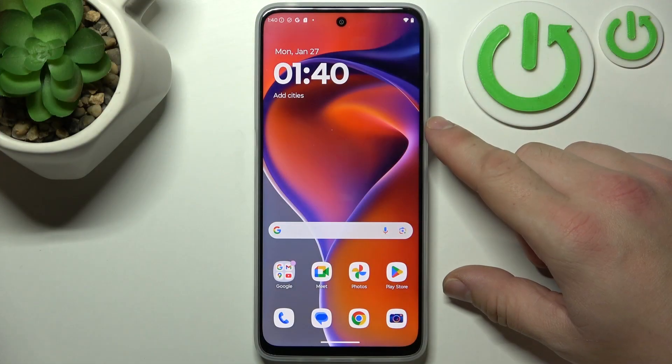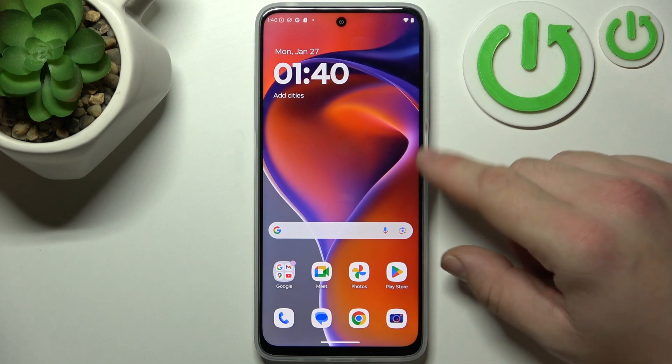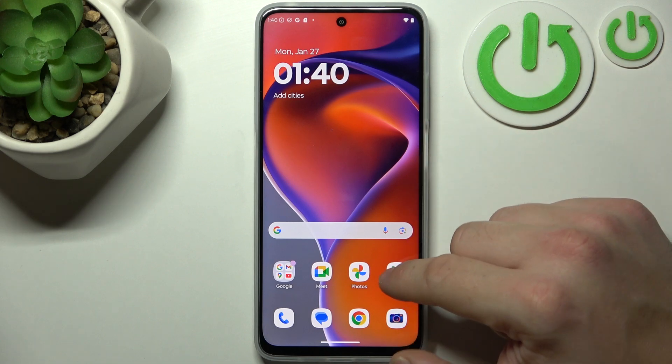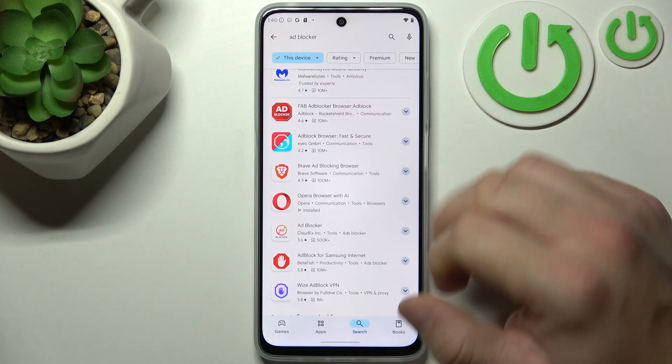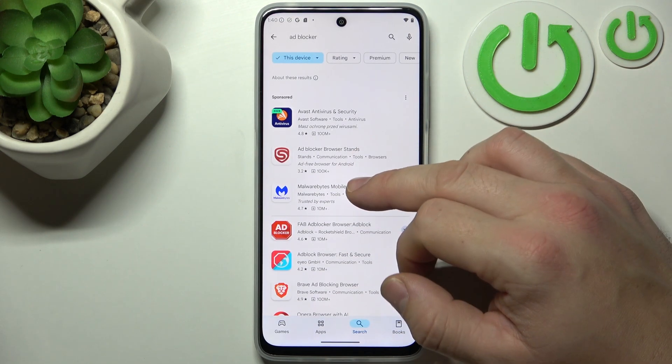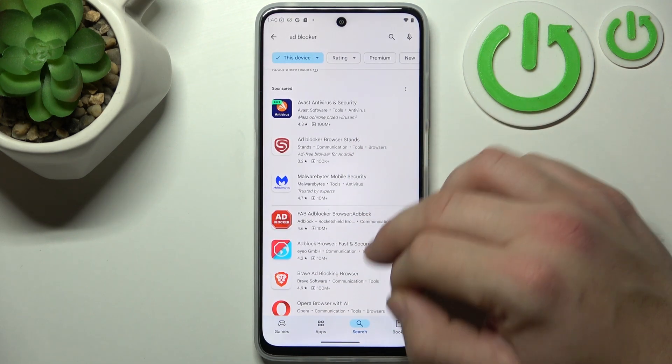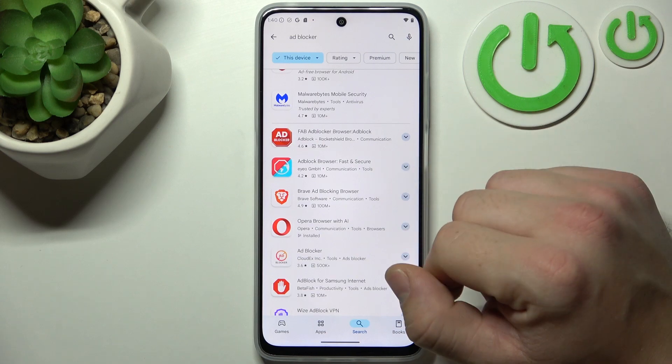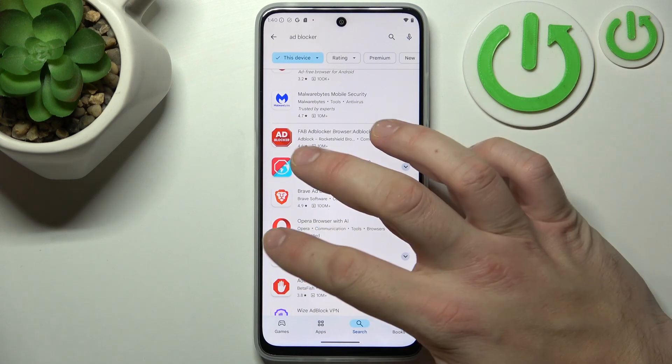In the beginning, on any Motorola Smartphone you can go to the Play Store and download any ad blocker that will help protect your smartphone from ads.